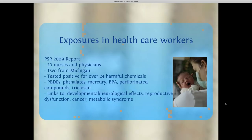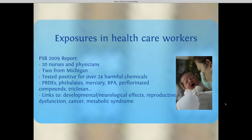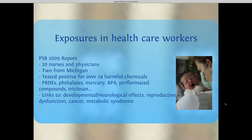Closer to home for you all is the hospital. Physicians for Social Responsibility did a report in 2009 — 20 different nurses and physicians, including two from here in Michigan, tested positive for over 24 different harmful chemicals. Things like polybrominated diphenyl ethers — those flame retardants — phthalates, heavy metals like mercury, bisphenol A, perfluorinated or PFAS chemicals like in the water in Oscoda and Rockford, and triclosan — an antimicrobial often in hand washes in the healthcare system. All of these chemicals were found in healthcare workers at higher levels than the general population, with risks including developmental and neurological effects, reproductive dysfunction, cancer, and metabolic diseases.